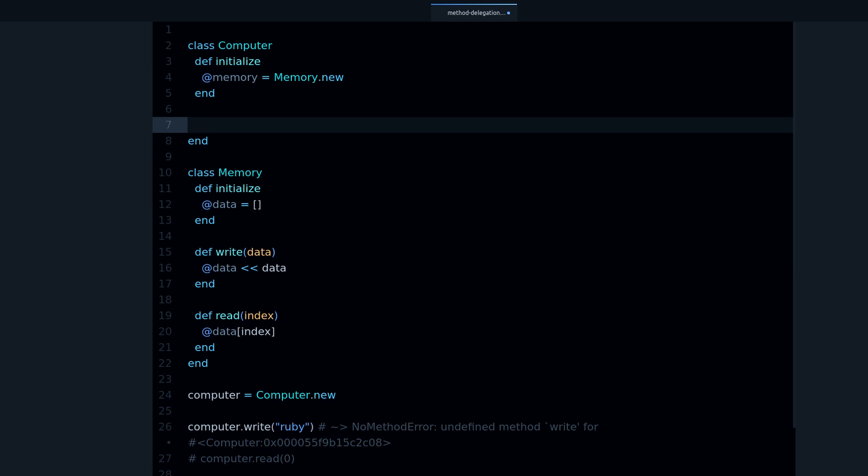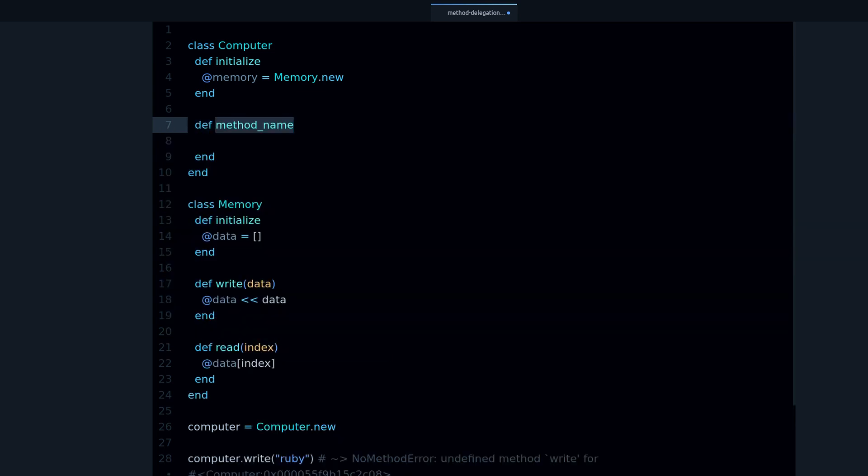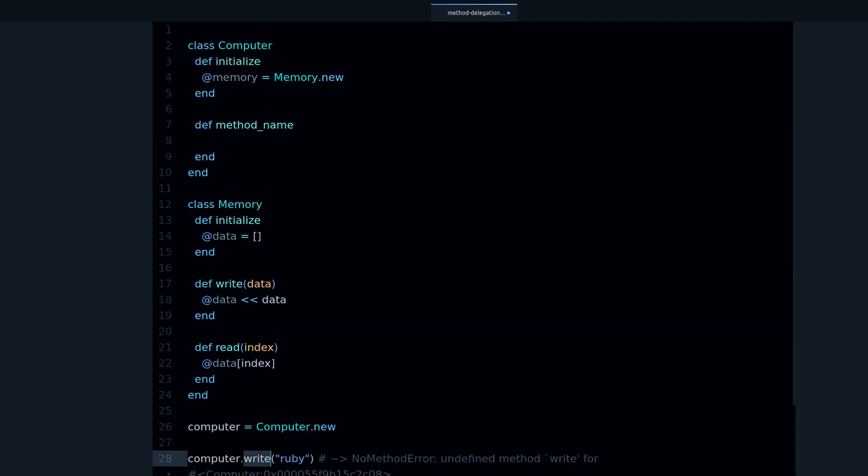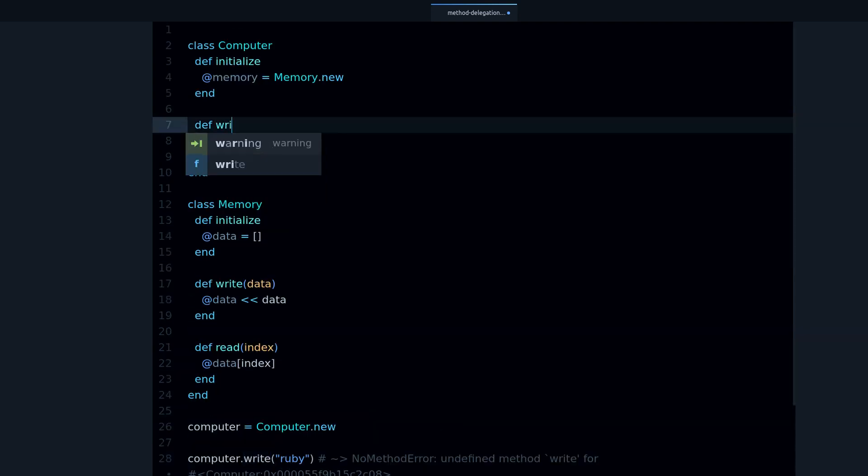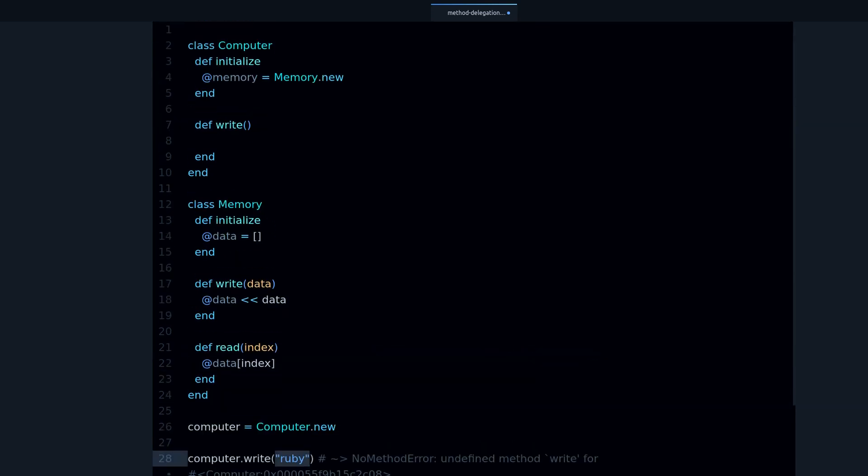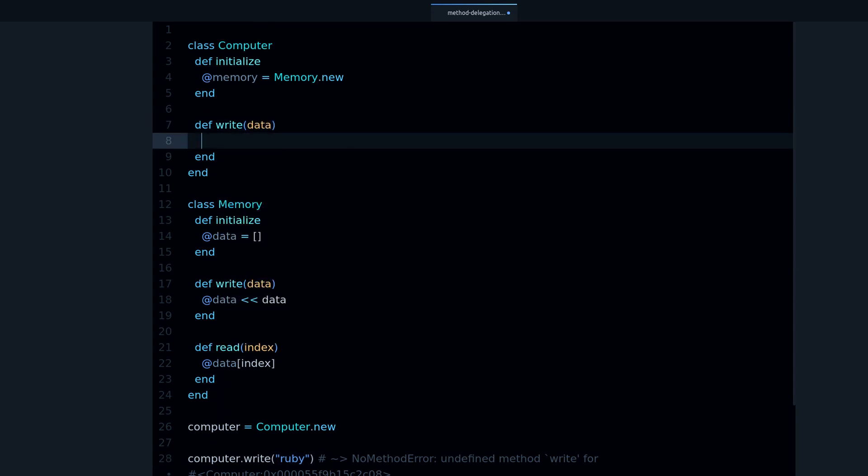So method delegation is just this. We define a method with the method that we want to call, in this case write. So let's do write with the arguments that it needs, in this case the data that we want to write to memory.